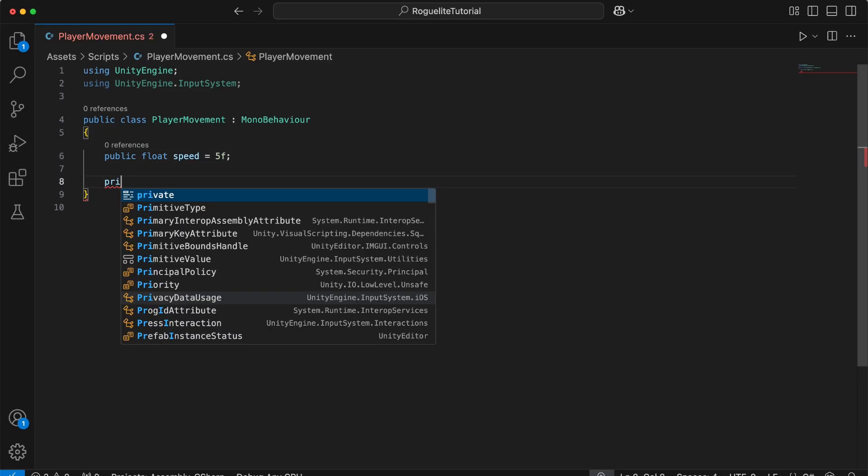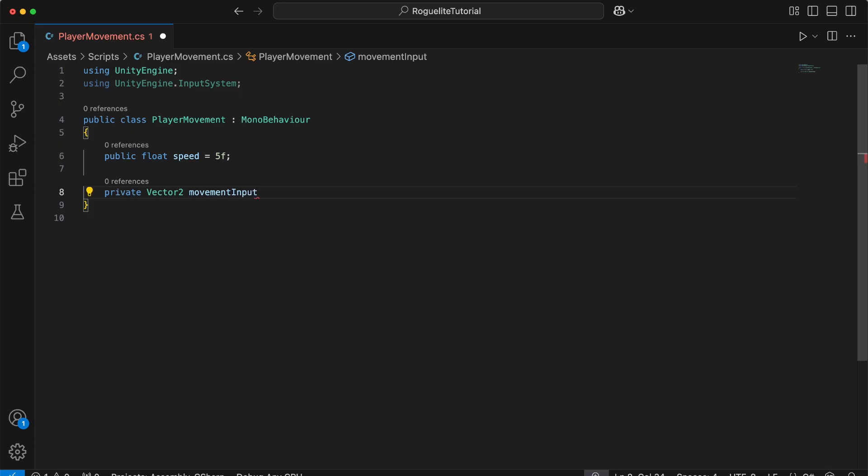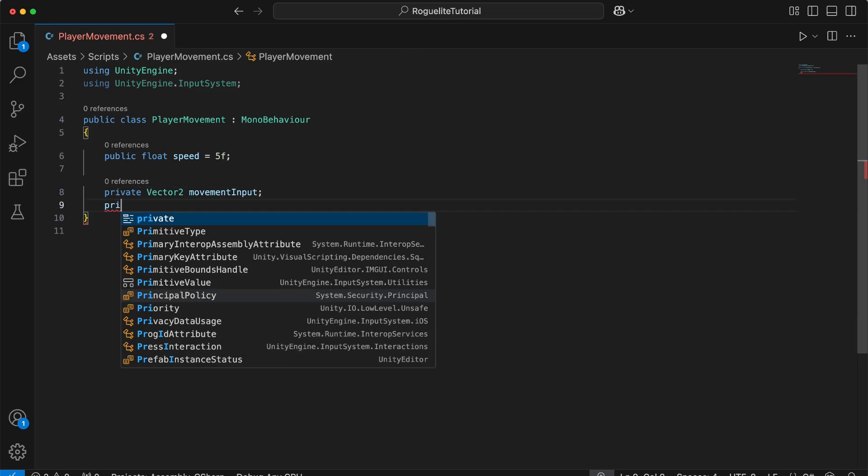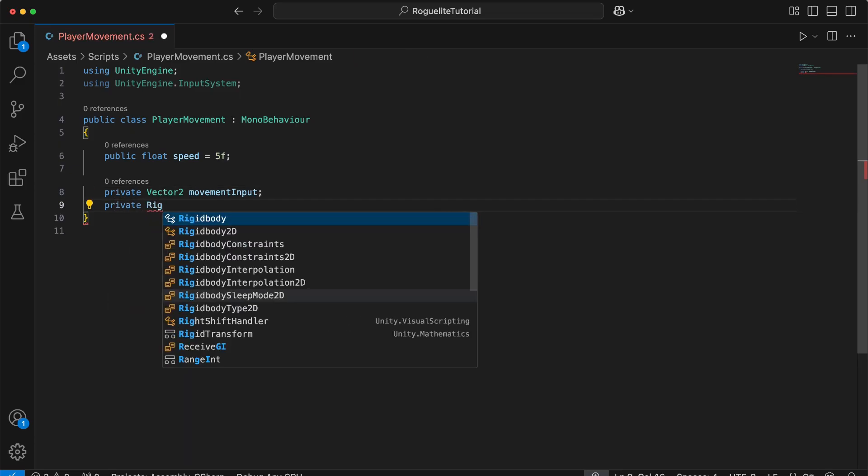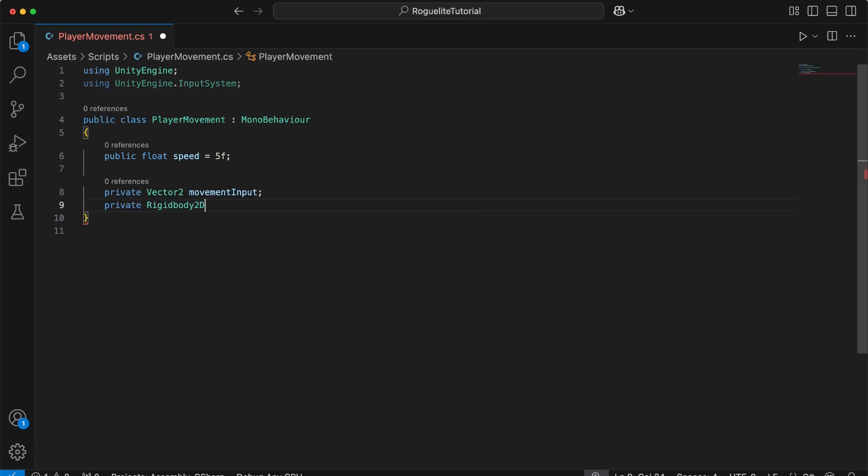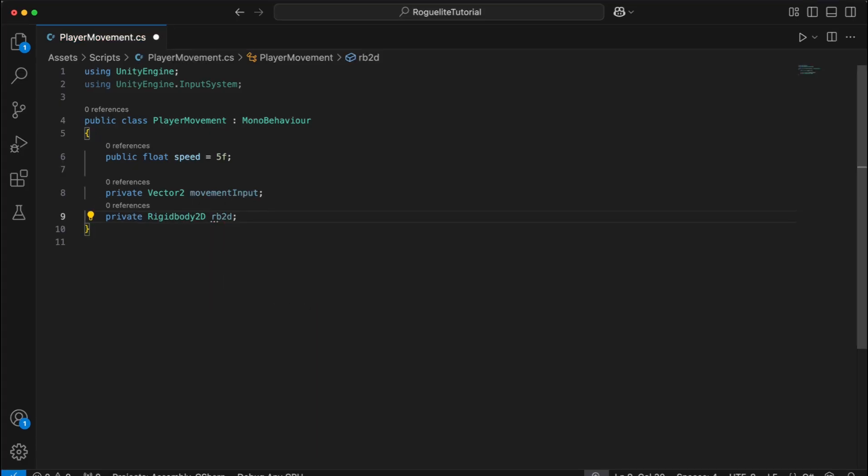Next, we'll define some additional variables to help us capture and store our movement input for later use, as well as get a reference to our rigid body so we can use it to move once we capture the player input. We'll create a movement input variable that will store the player's movement input as a vector 2, which represents a 2D direction with an X and a Y axis. Then, we'll create a variable called RB2D to store a reference to the rigid body 2D component that we added to our player in the scene earlier. This component is used for physics-based movement. Separating input from the physics logic makes the code modular and easy to debug or extend.